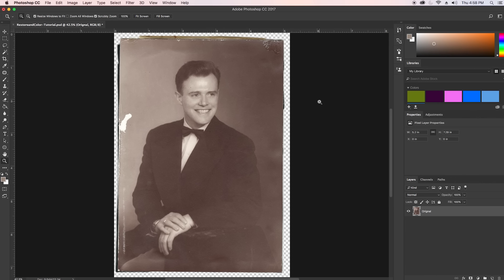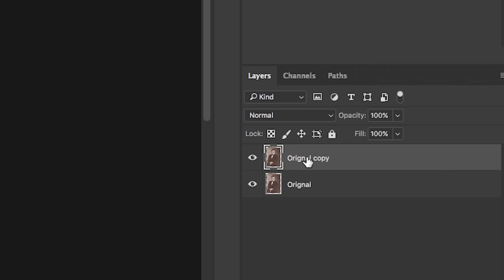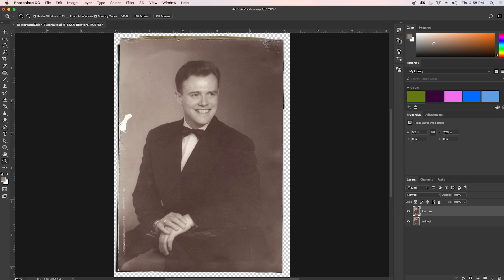Let's jump into Photoshop. I have the image of my grandpa inside Photoshop CC 2017 and I have the first layer called 'original.' What I'm going to do is hit Command J to copy it and by double-clicking I'm going to label that 'restore,' because we're going to restore the image and get rid of all of these scratches and blemishes that are on the image from just being old — this was from 1950.